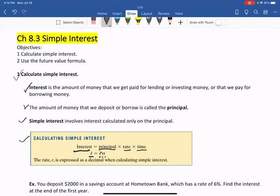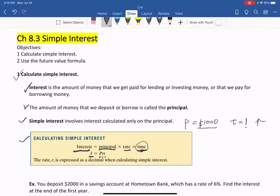For example, if you deposit $1,000 in the bank and after a year, P is the principal you deposit, T is 1 because it's after one year — T means year. If they provide you a rate of 5%, you just multiply them together to get the interest. So P is $1,000 times 5% times T, which is one year.